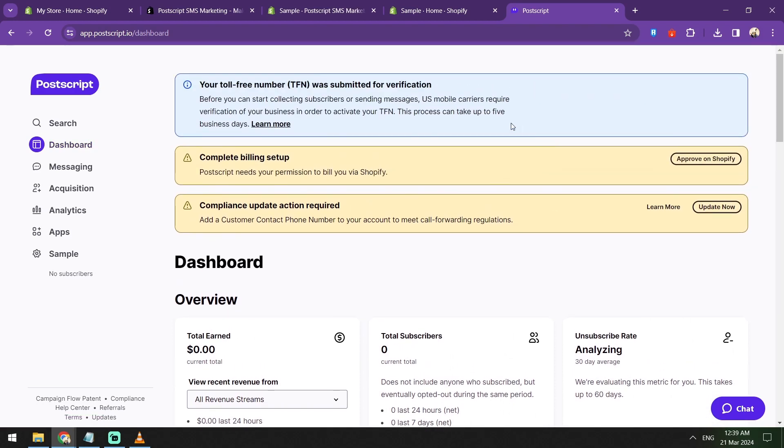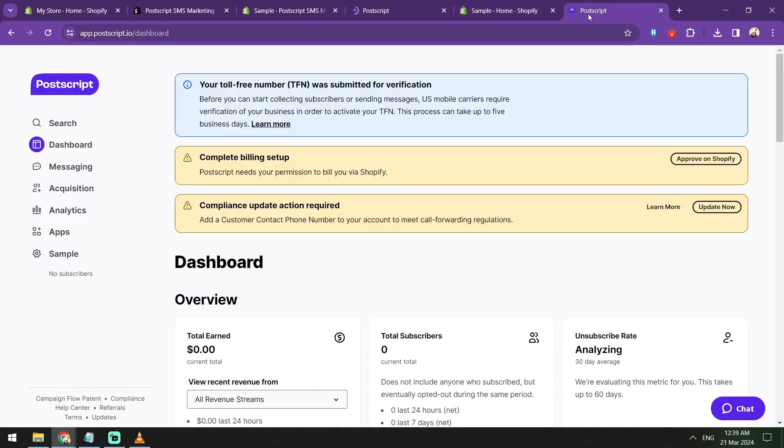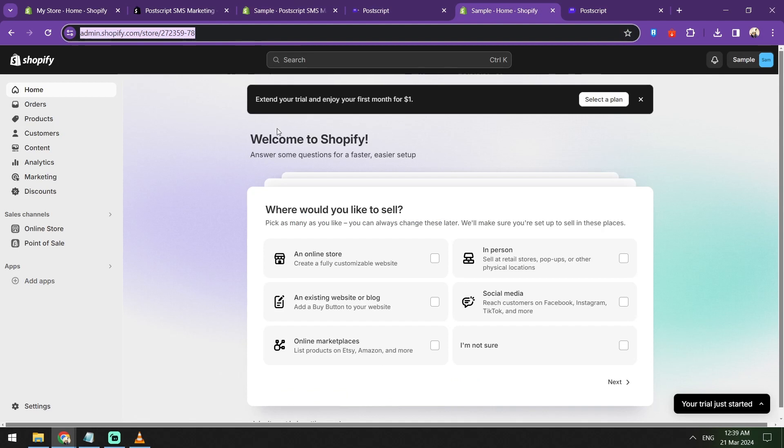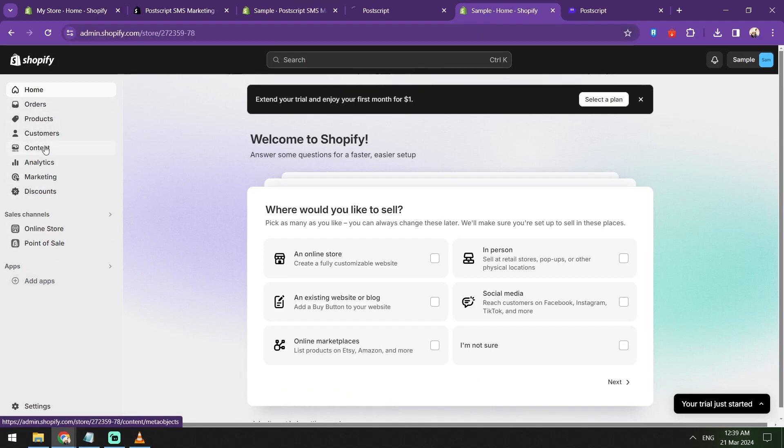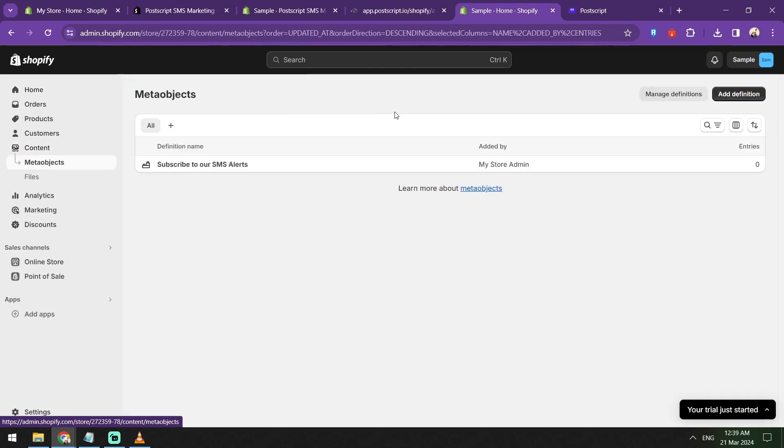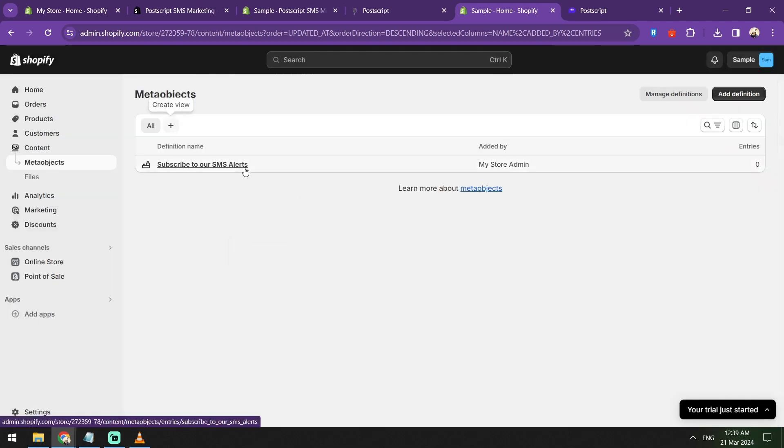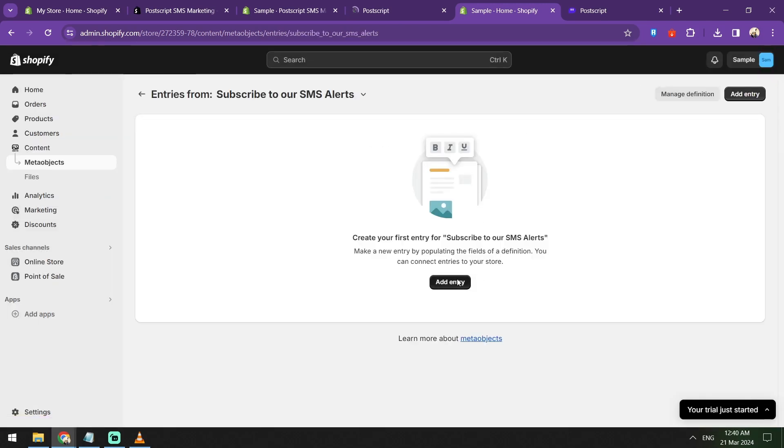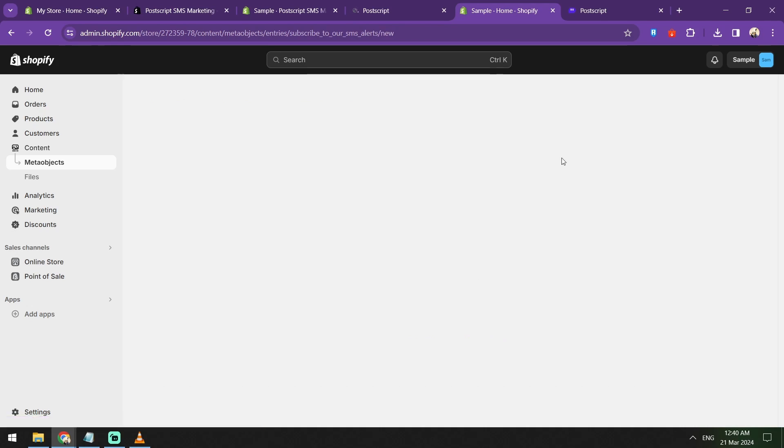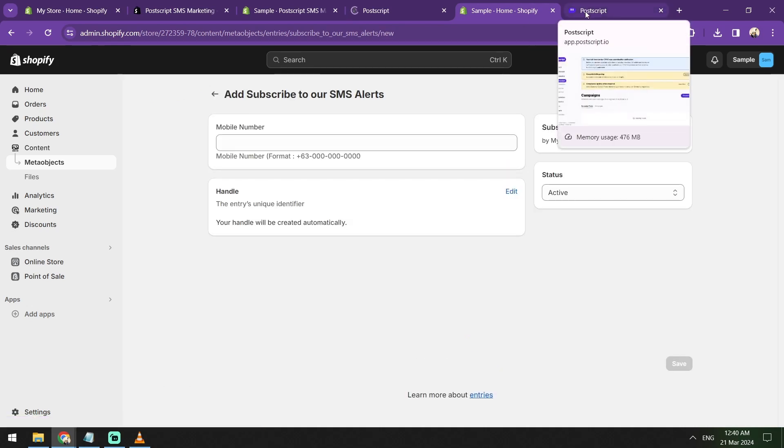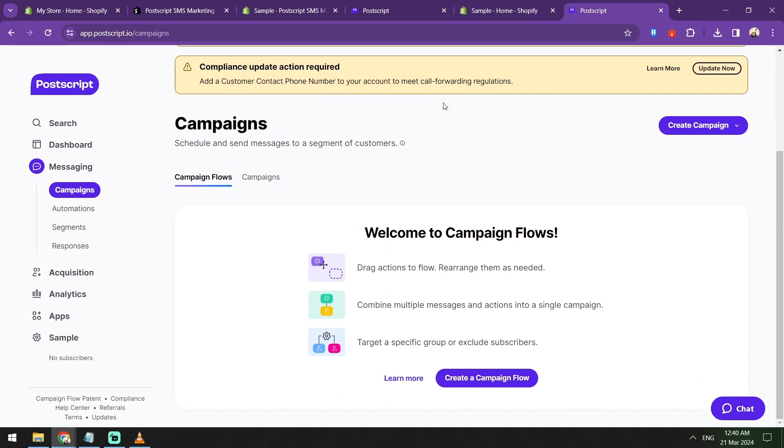When your store is connected, the next step is to set up the opt-in forms on your Shopify website. This form will allow your customers to opt-in to receive SMS messages from your store. This can be a pop-up. Here in Postscript, you can customize your forms and add it to your store pages easily. Of course, you need to make sure it's strategically placed so you'll be able to get more conversions.